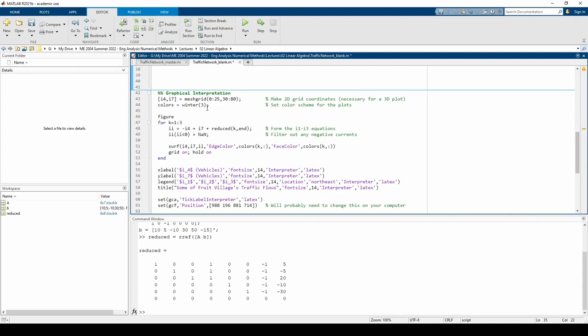You can replace this line with standard colors like red, green, and blue if you want. The body of the for loop computes I1 through I3 and sets any negative currents to NAN, which stands for not a number. NAN values are not plotted, so the expression essentially sets all negative currents to some placeholder that MATLAB considers junk and won't show up on the graph. I did this because negative currents are contextually insensible. Finally, the surf command is basically the 3D equivalent of the plot command.